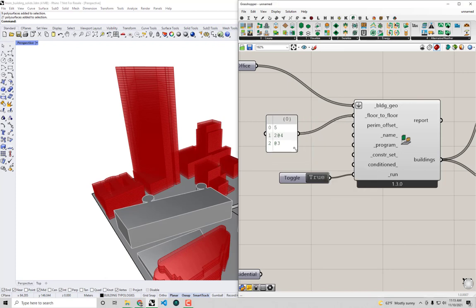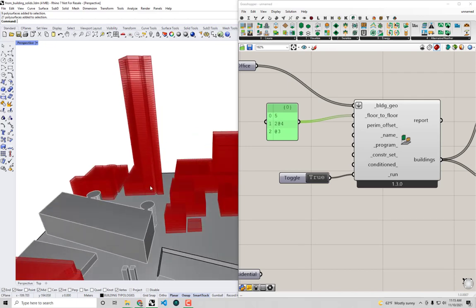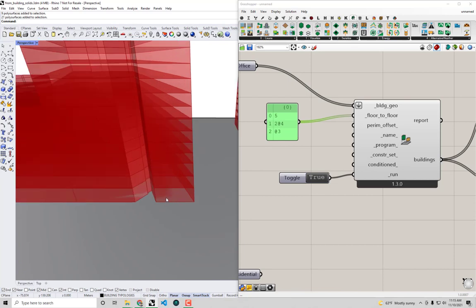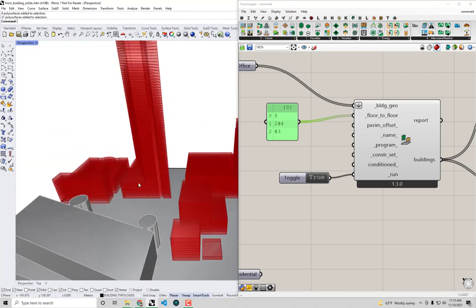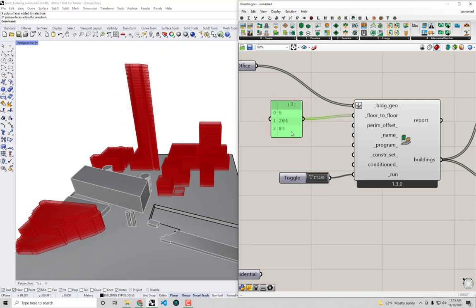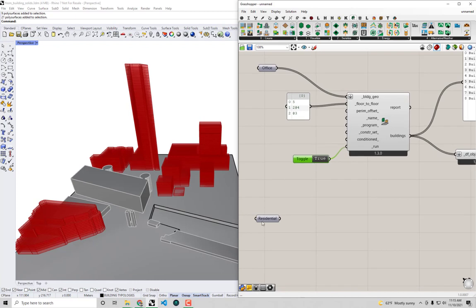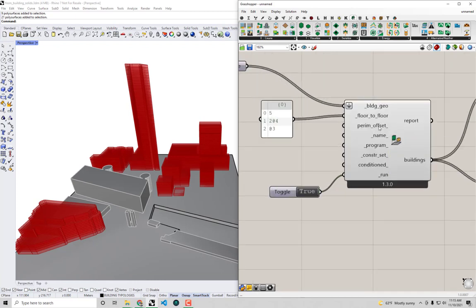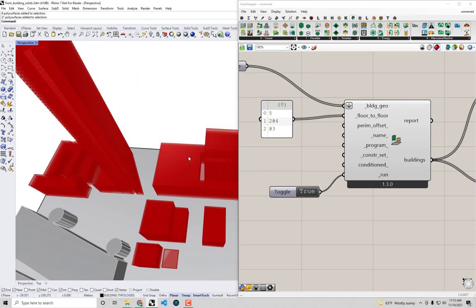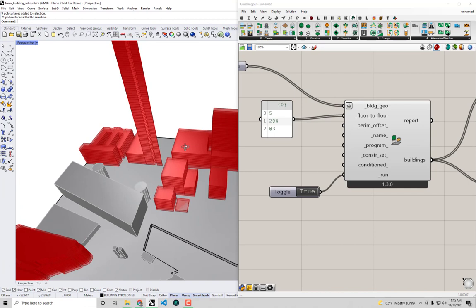This is a critical thing to understand in the from building solids workflow, because in districts with skyscrapers you'll often have retail or restaurants on the ground floor — very different from the stories above. There's also an option for perimeter offsets, just like in the from building footprints workflow, which gives automatic core-perimeter zoning. Given the size of this model, I'll stick with one room per story.